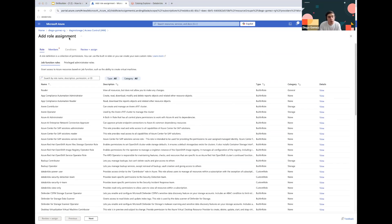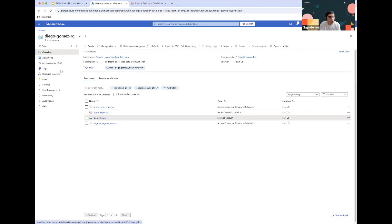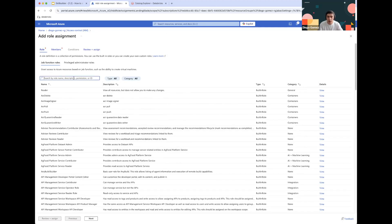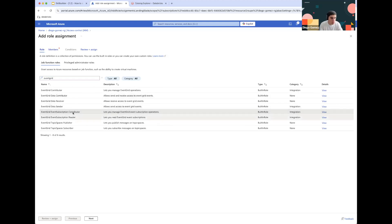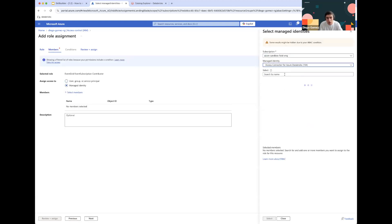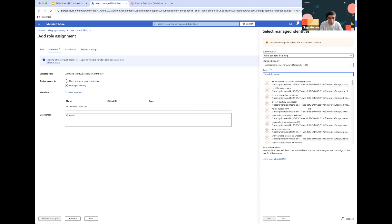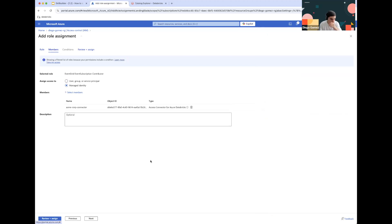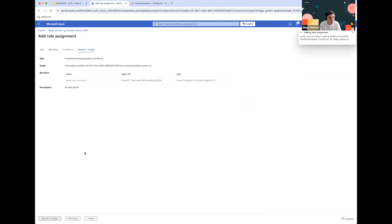Finally, we're going to go back into our resource group and click on IAM, adding an additional role to our Managed Identity — in this case the Event Grid Event Subscription Contributor role, to be able to contribute to event subscriptions from Event Grid. This is done at the resource group level. Click Next, then Managed Identity, and select the Acme Corp Connector. Click Review and Assign.